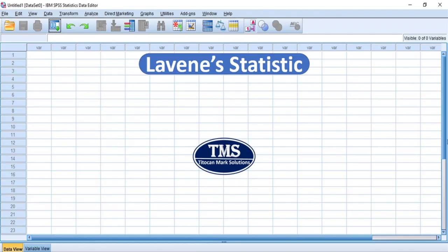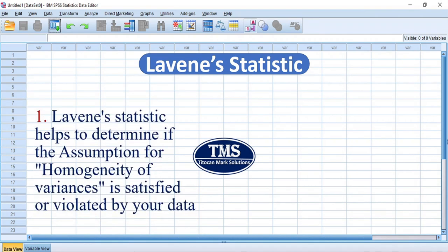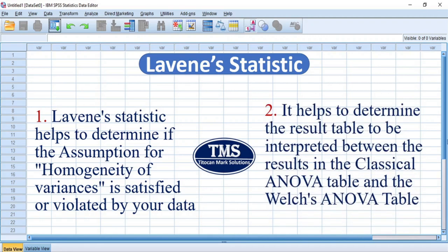Levene's Statistic plays two major roles in analysis of variance. 1. Levene's Statistic helps to determine if the assumption for homogeneity of variances is satisfied or violated by your data. 2. It helps to determine the result table to be interpreted — between the results in the classical ANOVA table and the Welch ANOVA table.